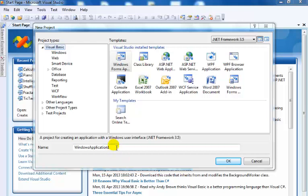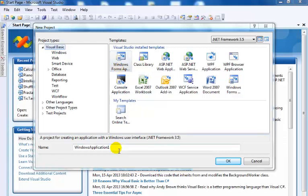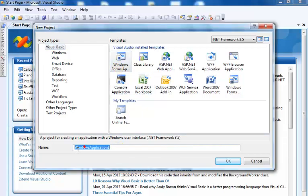Starting a new project, make sure you select Visual Basic and then select Windows Forms Application. Give your project a name — I'll call this 'piano_lesson' — then click OK.